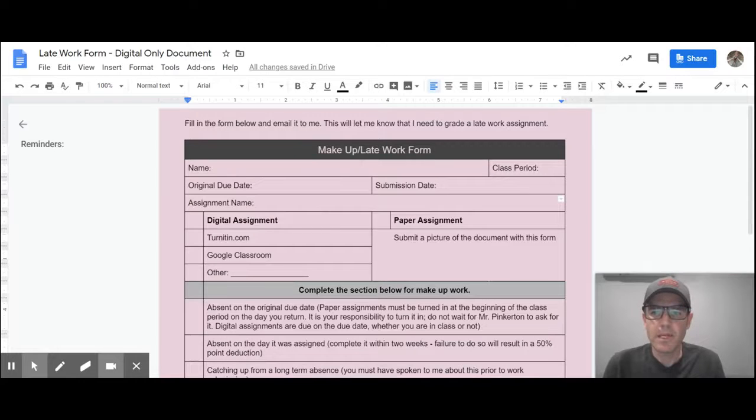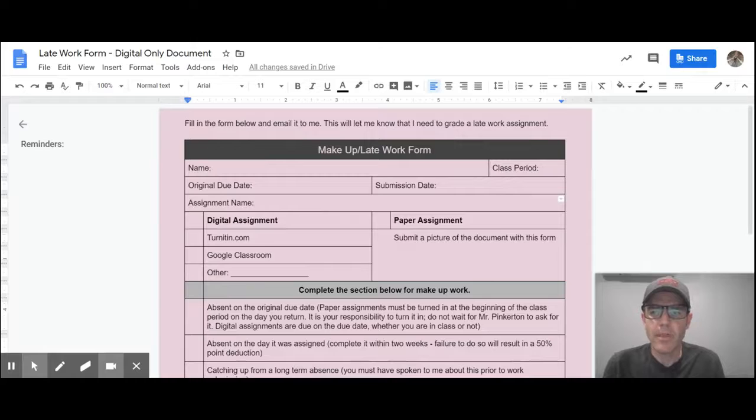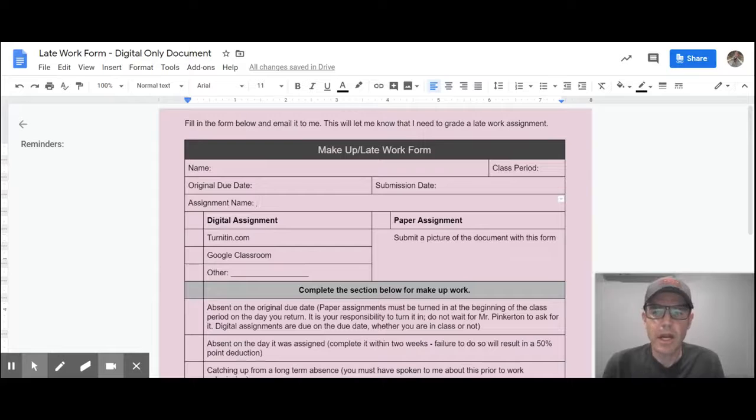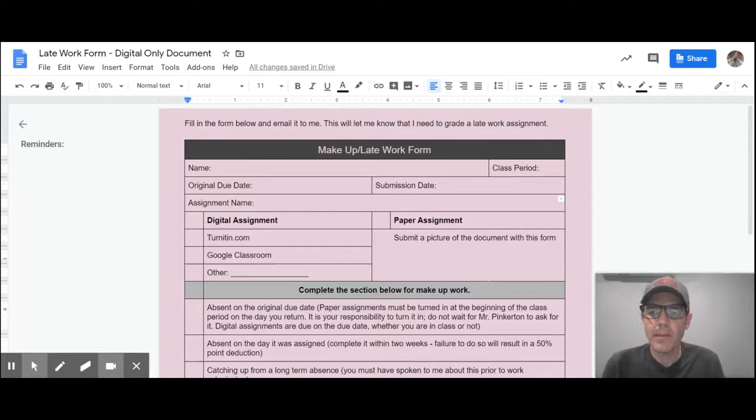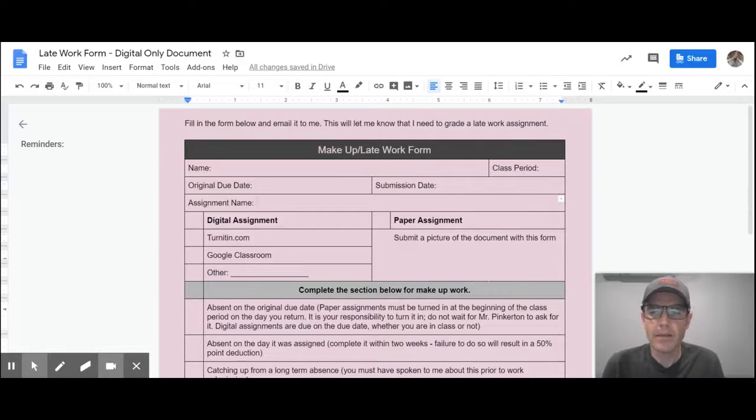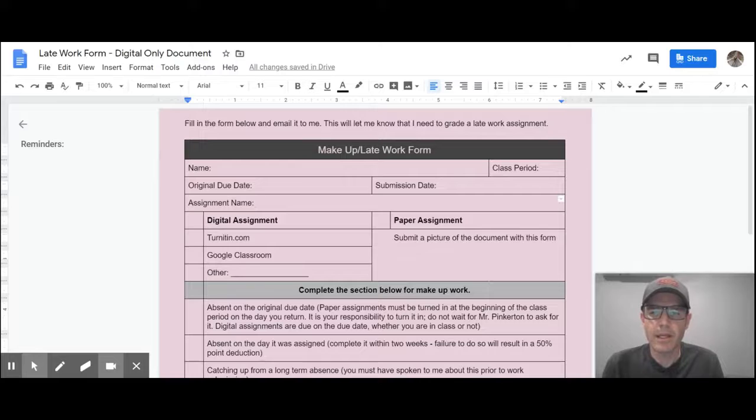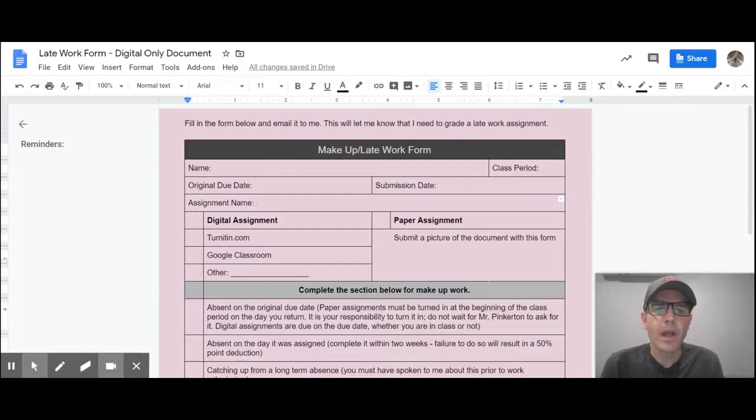Now, if it's a digital assignment, most of that stuff's going to be submitted through Google Classroom, but maybe we're submitting an assignment through Flipgrid or Turnitin.com, or maybe you're going to do a Pear Deck assignment or an Ed Puzzle assignment. For those that are not listed here, you're going to fill in this other box there.